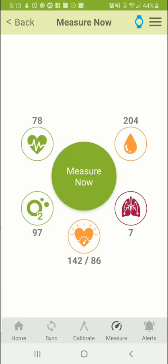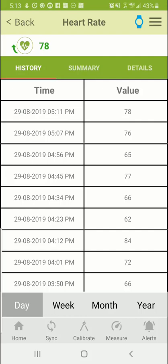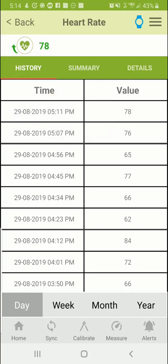The measurement is now successful and shows all the different parameters. Going back to heart rate, the previous scheduled reading was at 5:07, and the Measure Now reading gives a new value of 78 at 5:11 — just four minutes after the previous one, even though scheduled measurements are every 10 minutes. The next scheduled measurement will be around 5:17, so we'll wait another six to seven minutes to see how to retrieve that data using the sync functionality.